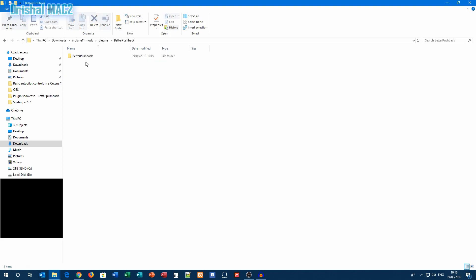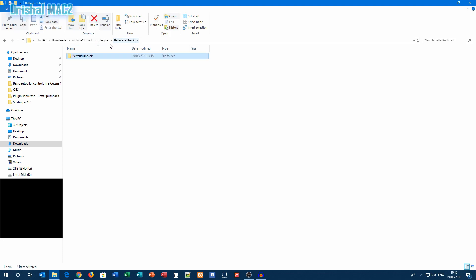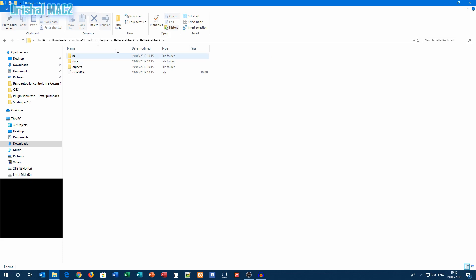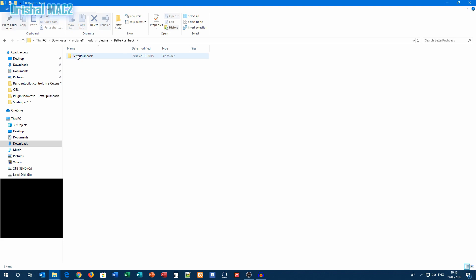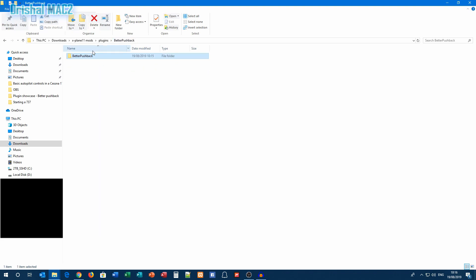Now what we're going to do is go to Better Pushback and make sure you go into it again and then go back. We want to move this folder which has the actual data in. We don't want to move this folder because this just has this folder in, if you see what I mean. It won't work otherwise. You want to move kind of the second folder.